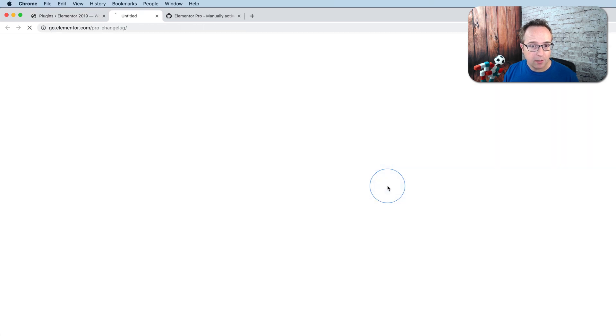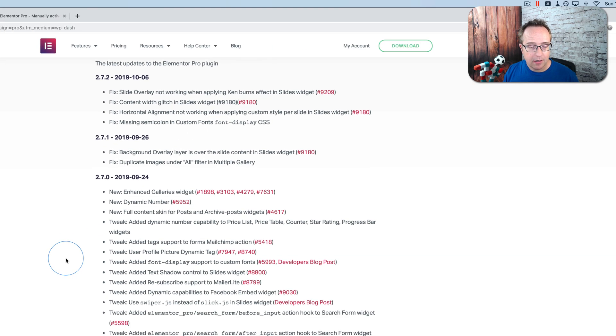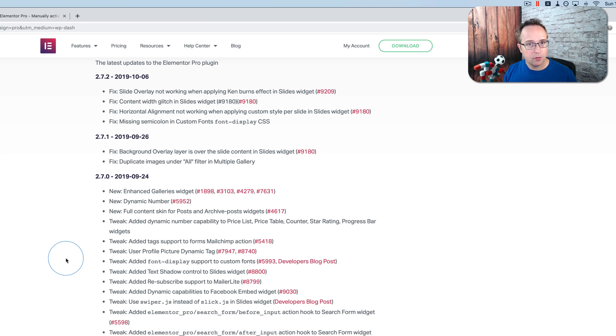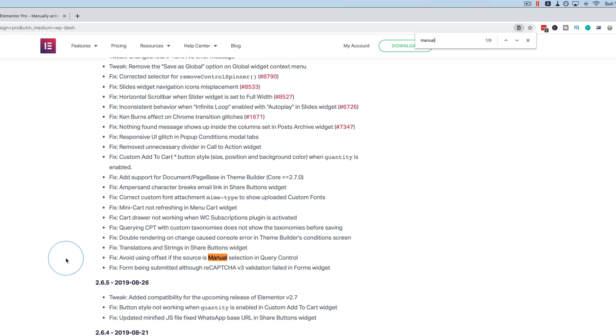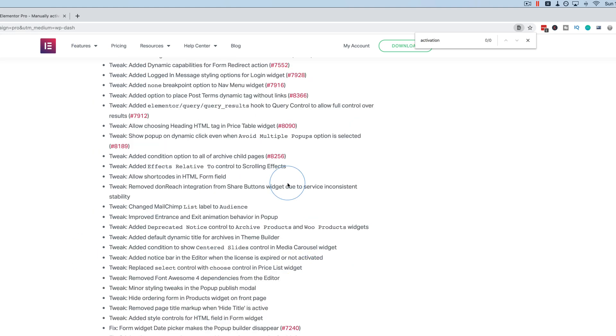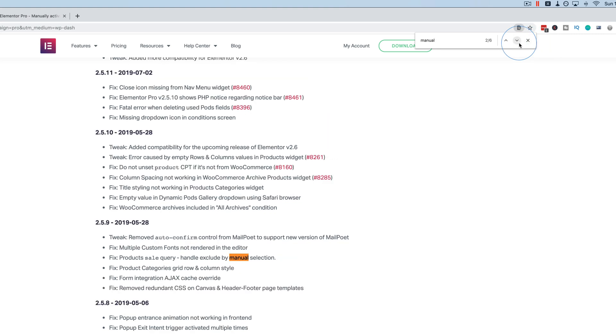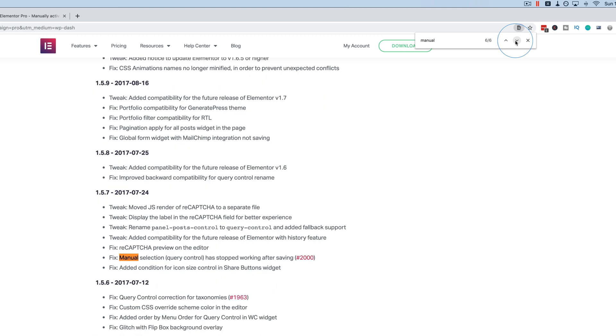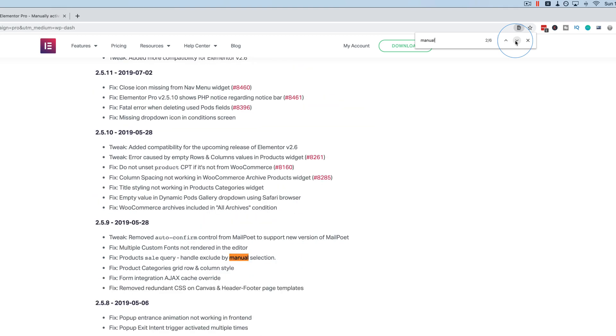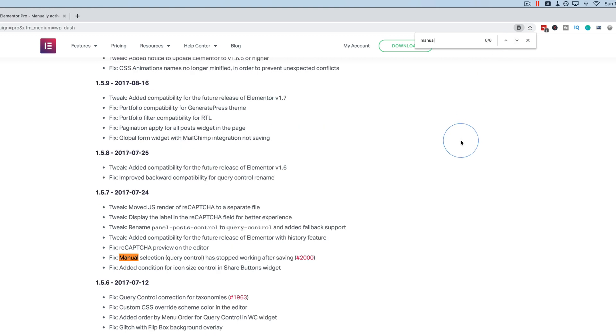One thing that kind of upset people was if you go to the change log—this happened in Elementor 2.6, when they got rid of the manual activation—if we go to the change log and search for manual and search for activation, there's no mention of activation anywhere. There's manual selection, jQuery control, manual selection in 2.5.9, manual selection again, a lot of manual selection changes, but there's no mention of the manual activation being removed.